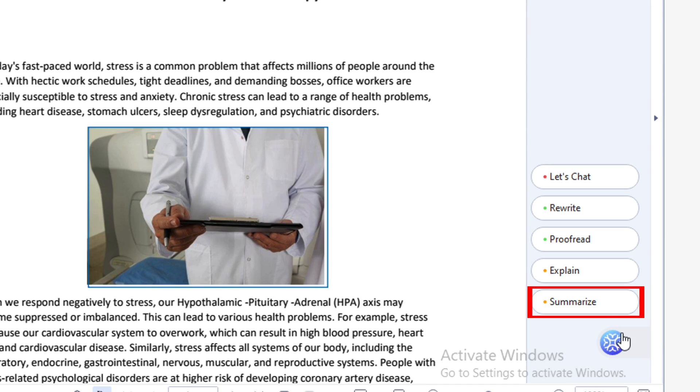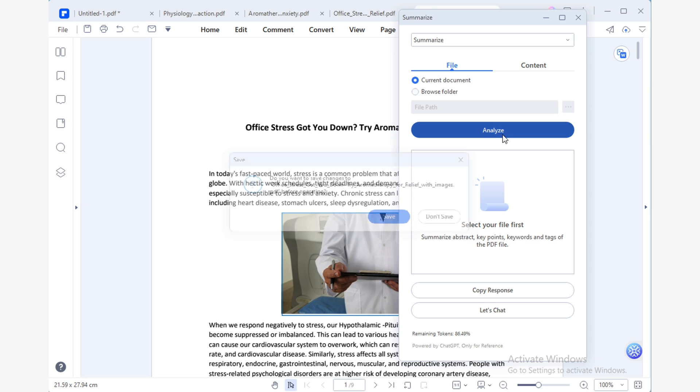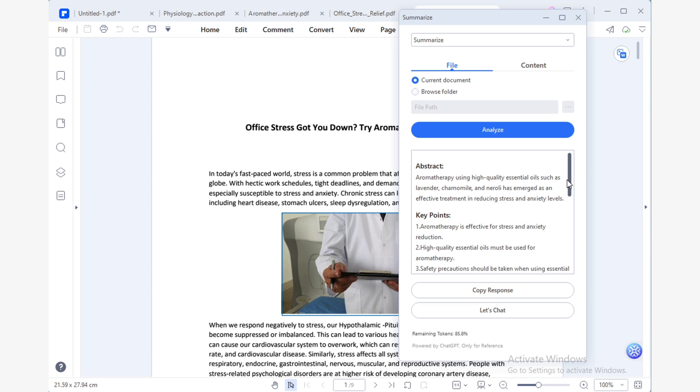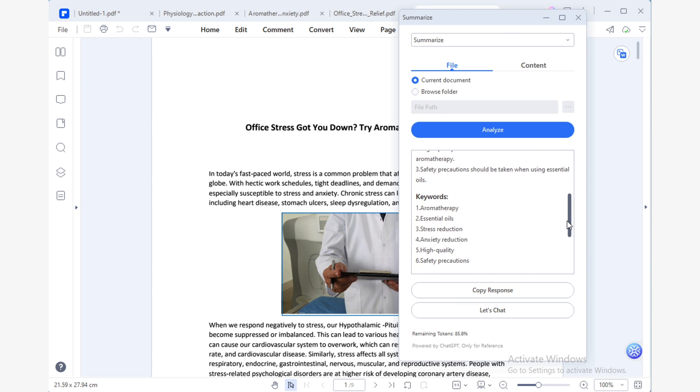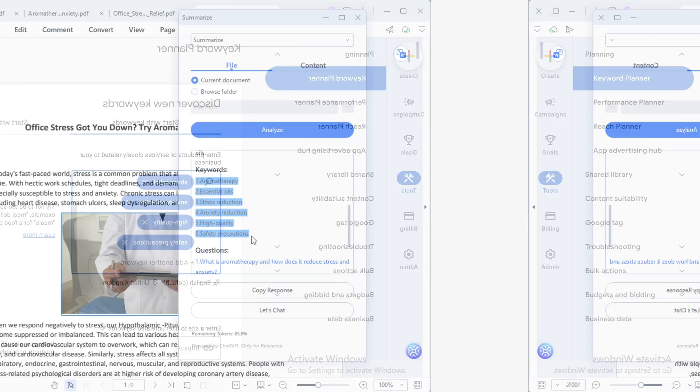Fortunately, Lumi's summarization feature has an amazing potential to make this process easier. Once my informative article is finished, I can use Lumi's summarization tool to analyze the document. In this case, I'll pay special attention to the keywords section. By copying the keywords suggested by Lumi, I can use a keyword planner like the one provided by Google Ads to discover new keywords.